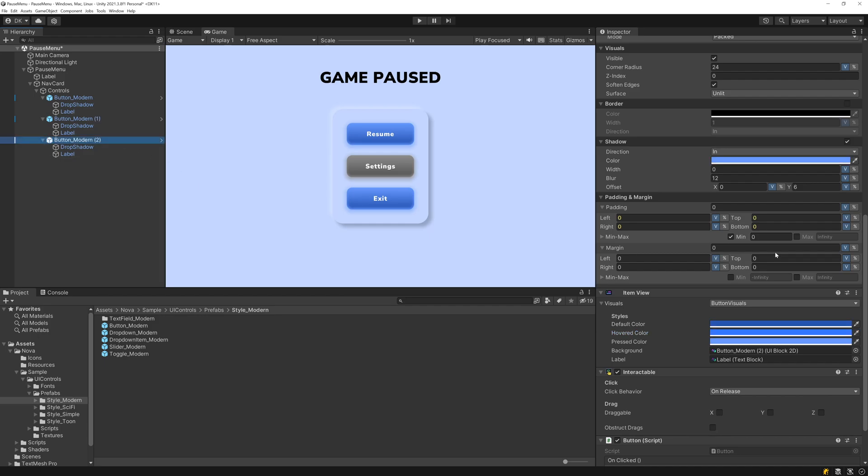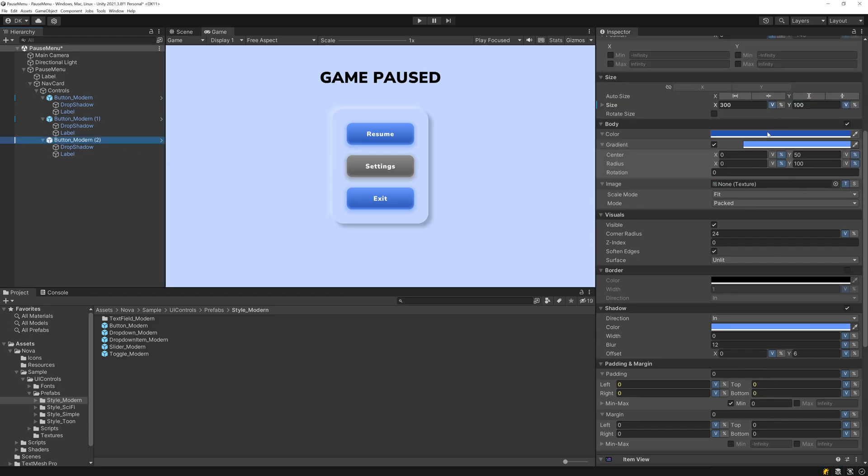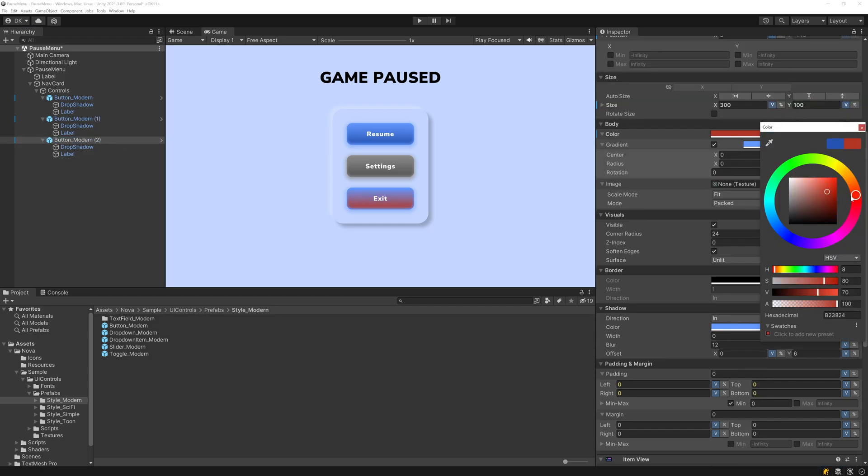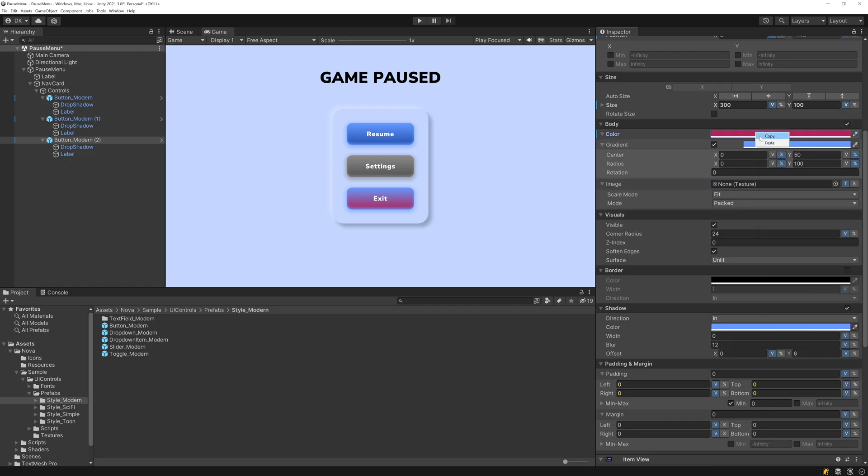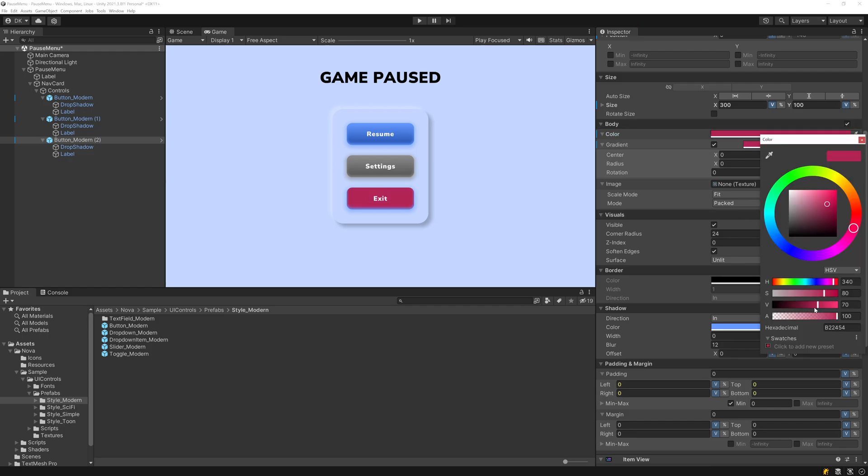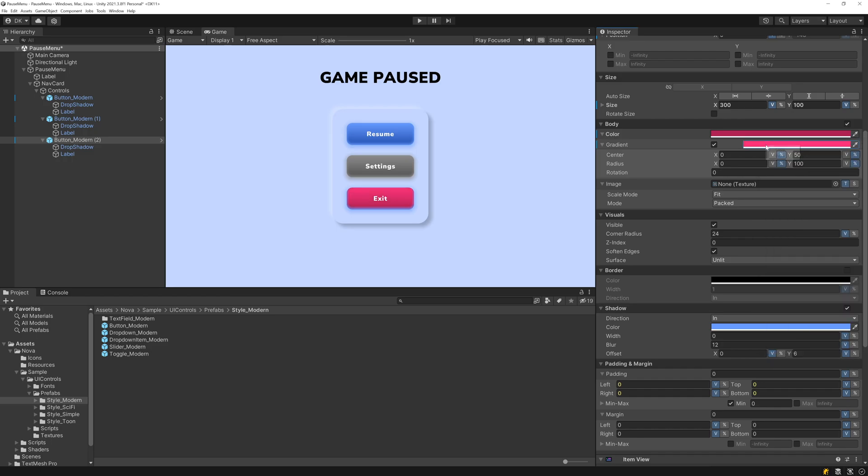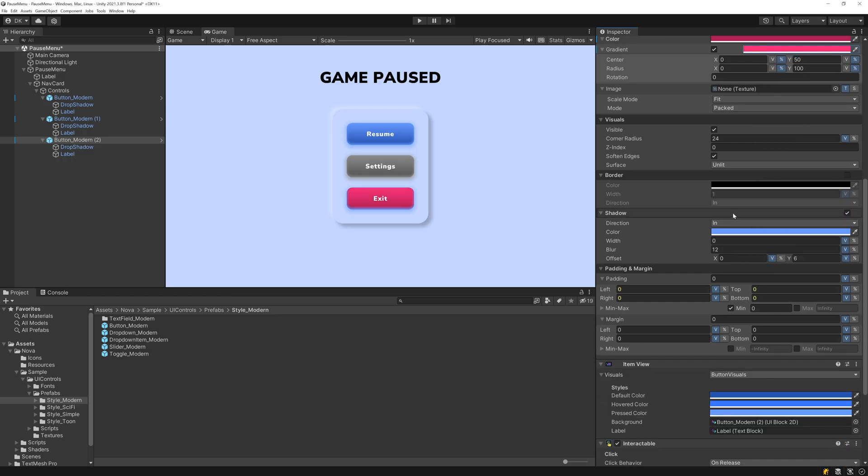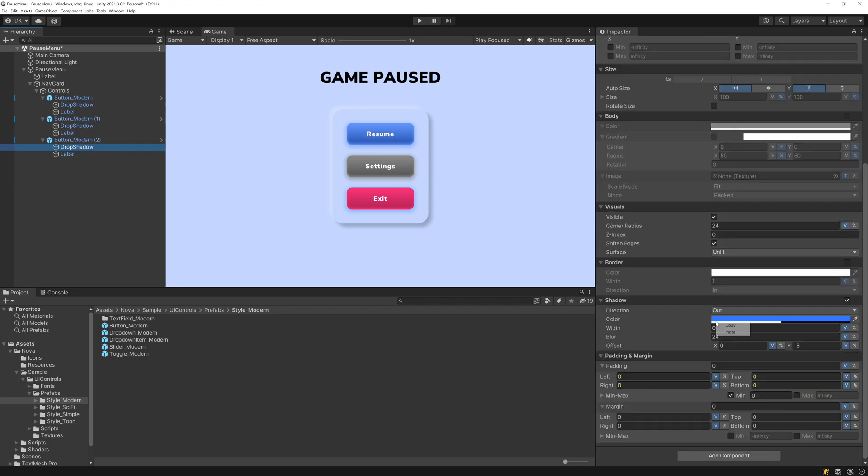And I'll do something very similar for the Exit button, except I want this color to be red, somewhere around there. And then for the gradient and the shadows, I'll just pick a slightly brighter red, something like that. So I'll apply this here and to the drop shadow.